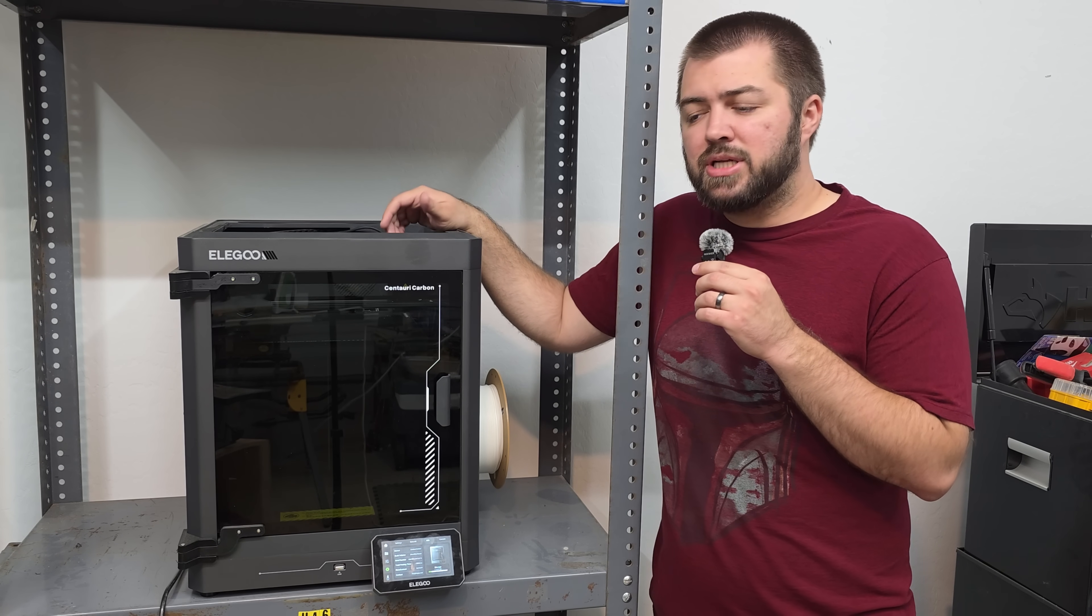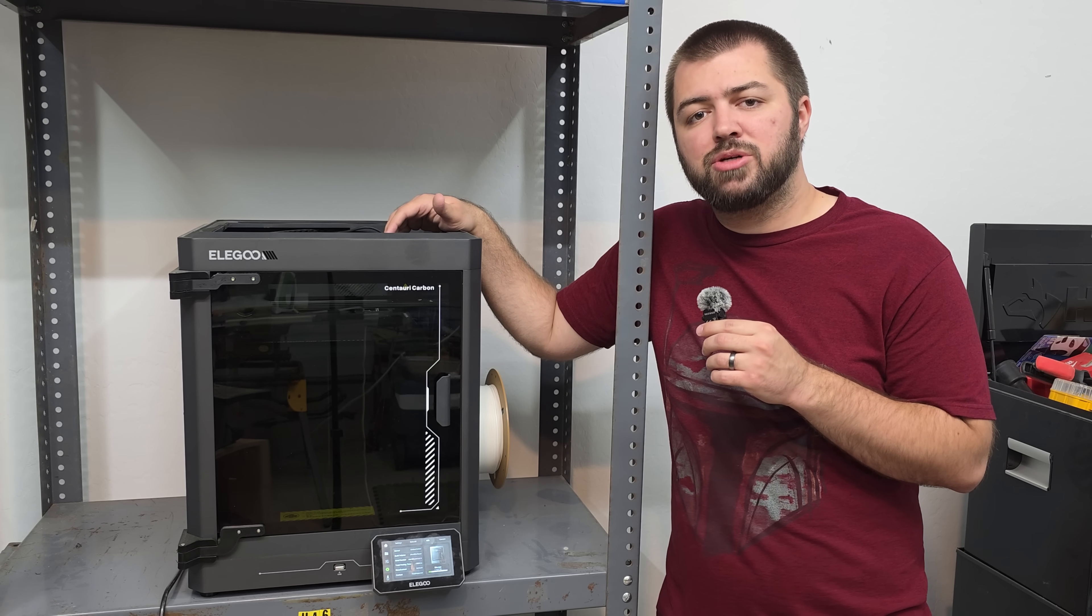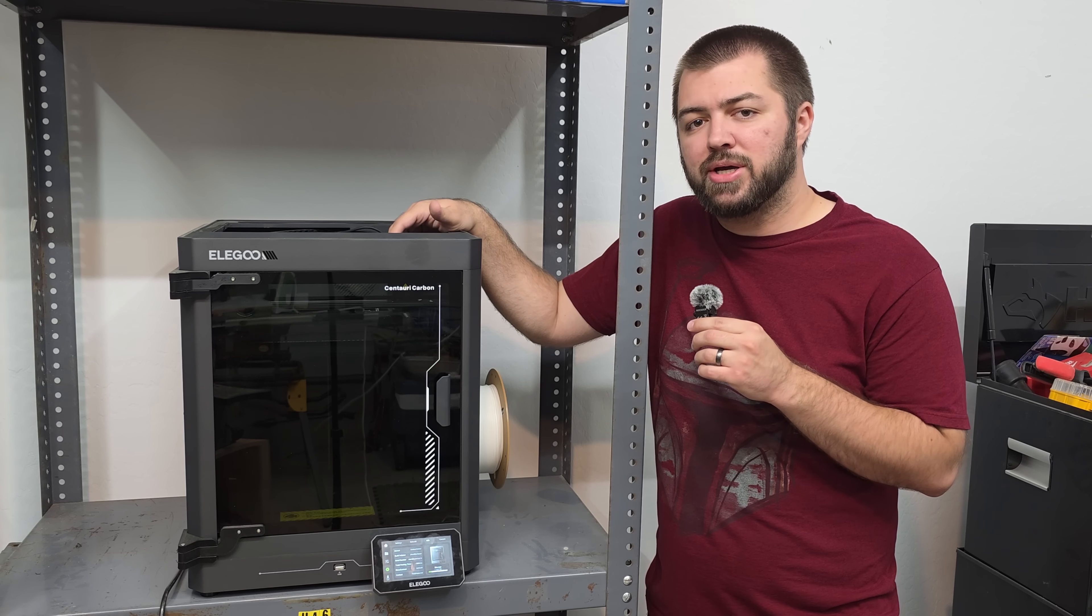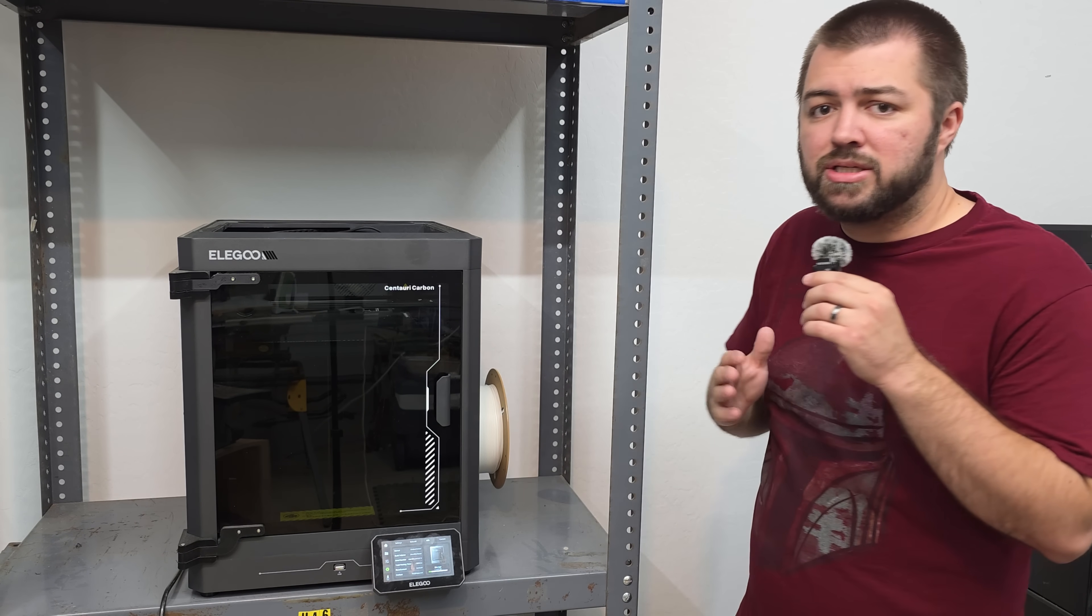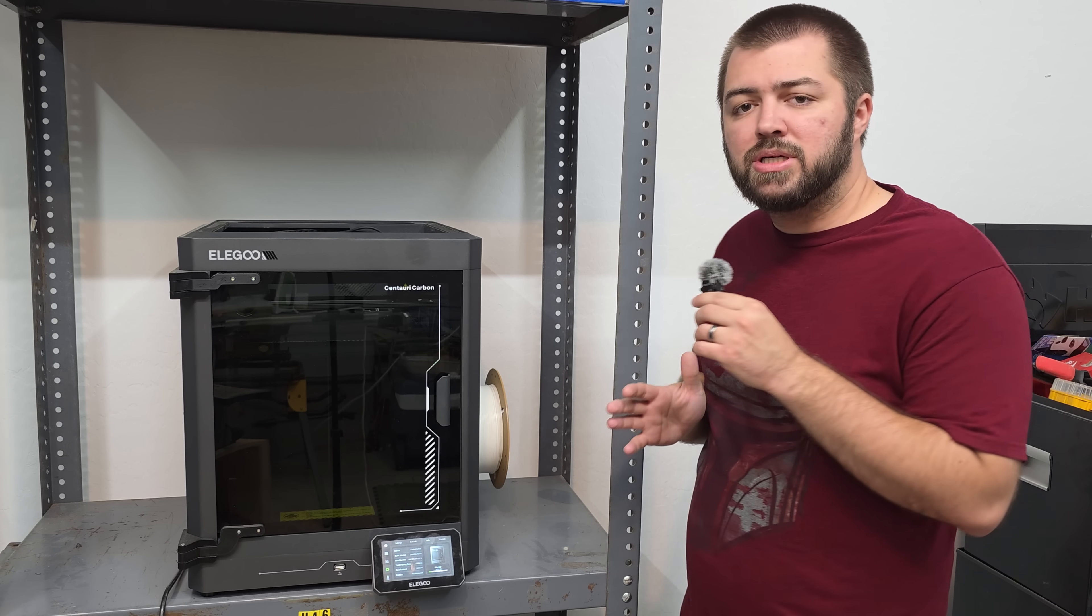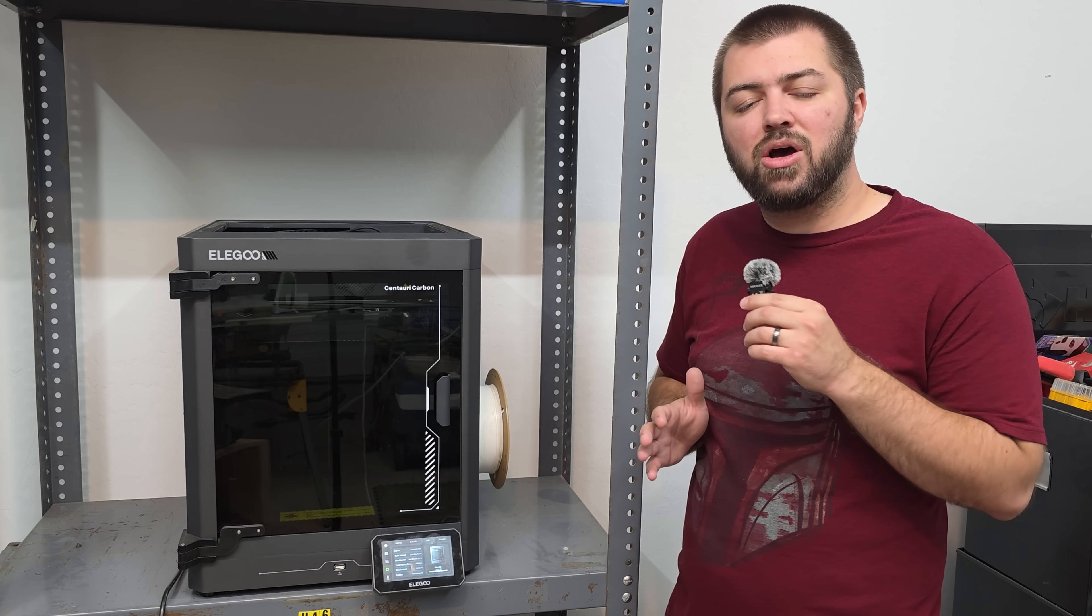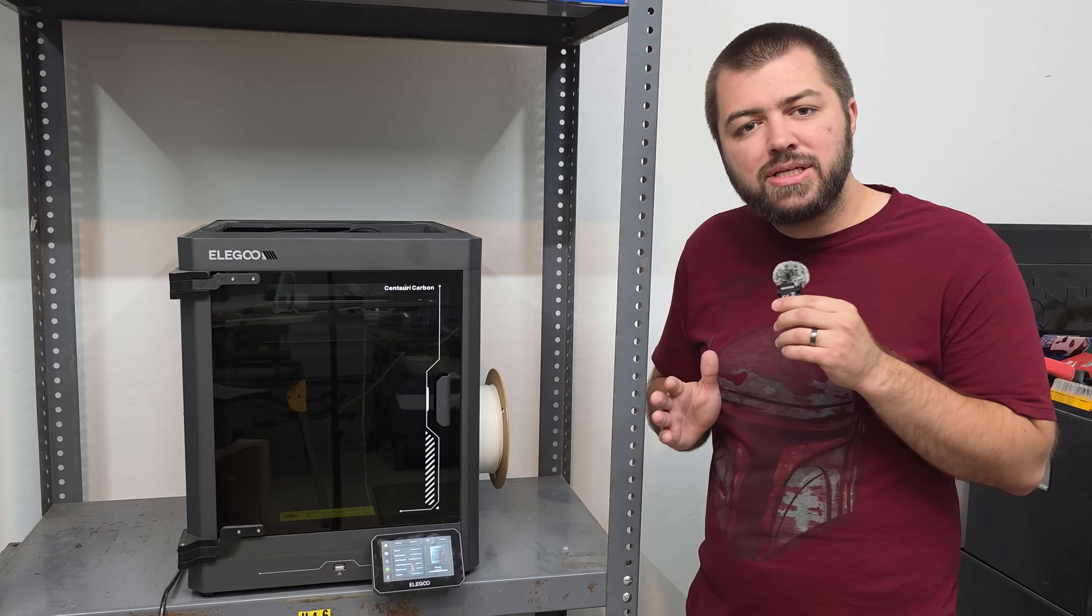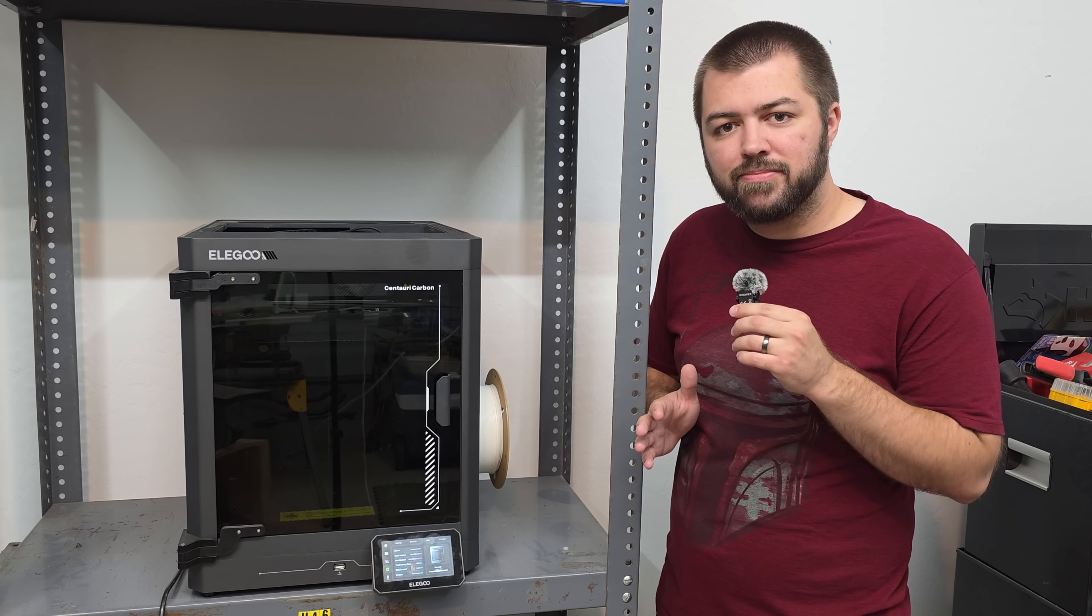What's up everybody, it's Mike here and today we're going to talk about if the Centauri Carbon should be considered the best beginner 3D printer on the market. The Centauri Carbon is only $299. That itself makes it one of the best bangs for your buck, at least on what it promises to deliver.